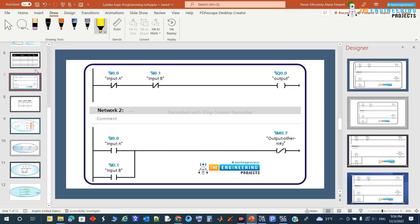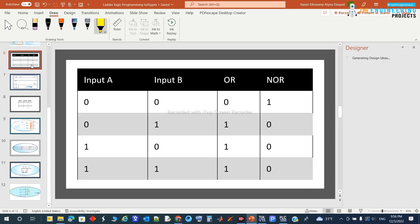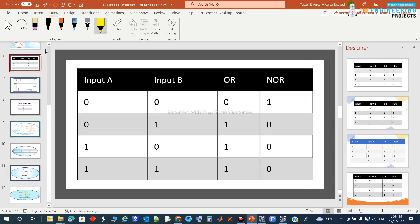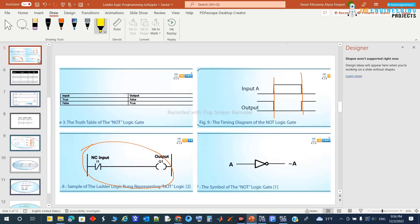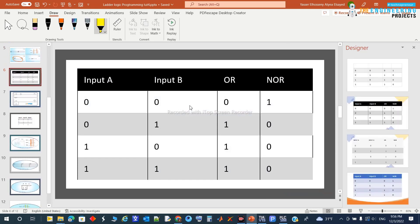Hello my friends! Today we will continue the logic gates. Last time we talked about the basic logic gates — the three logic gates which are AND, NOT, and OR. Today we are going to talk about the extension of logic gates.